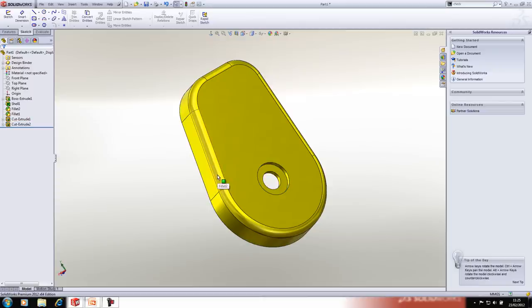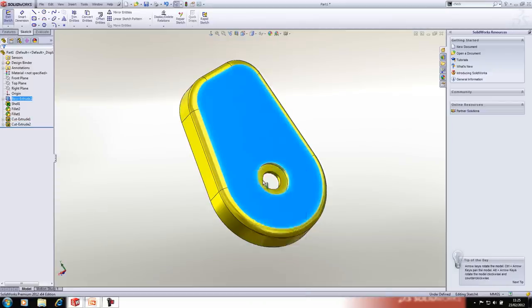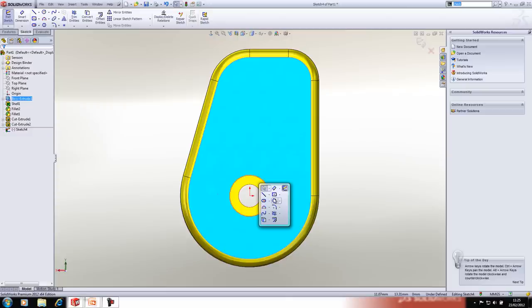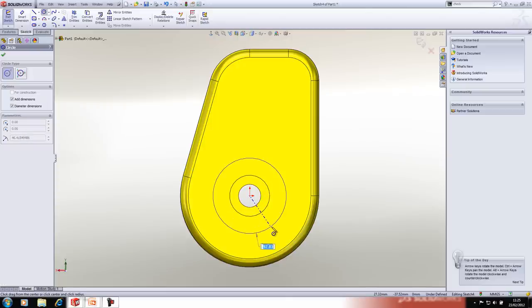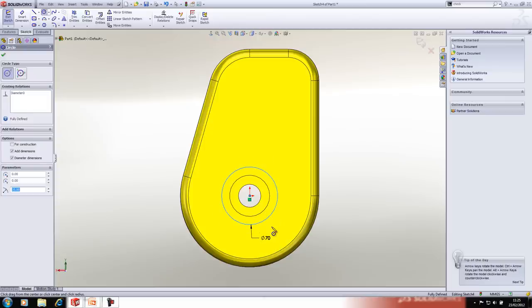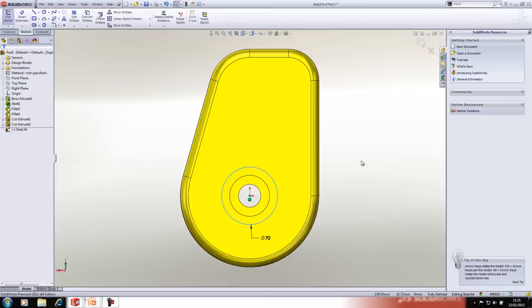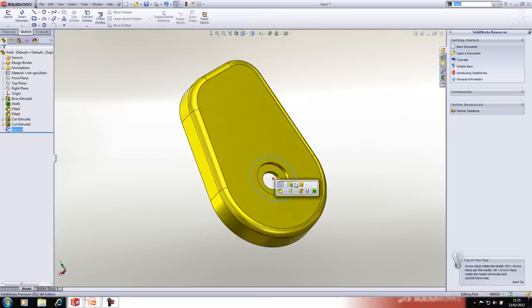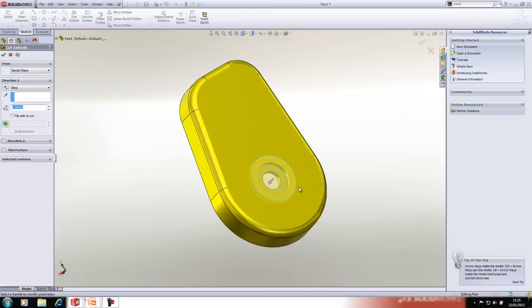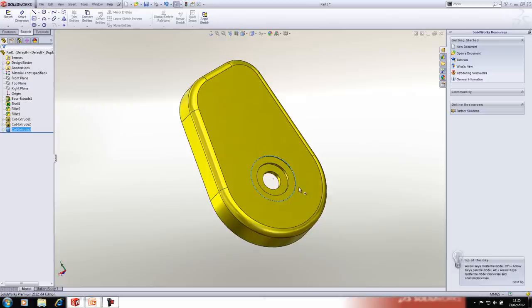We'll do another similar one on the back face. This time rather than snapping to increments with Shift, we'll type a value before placing the circle — making it 70mm, press Enter, and we have a fully defined sketch. We'll cut that 2mm deep.